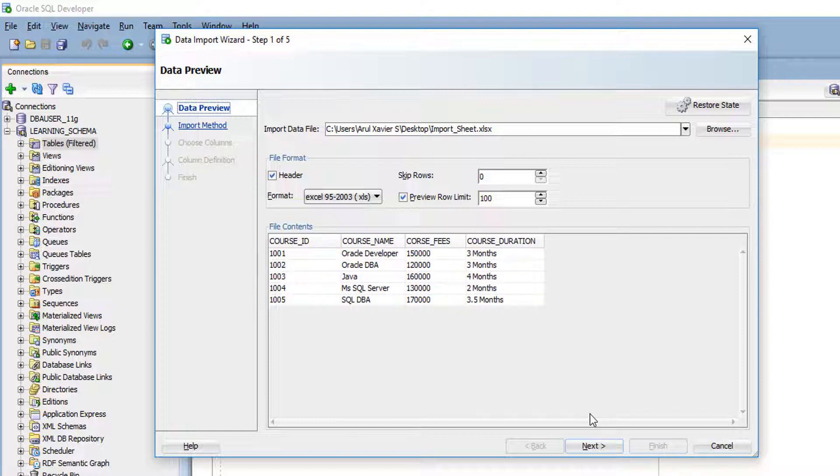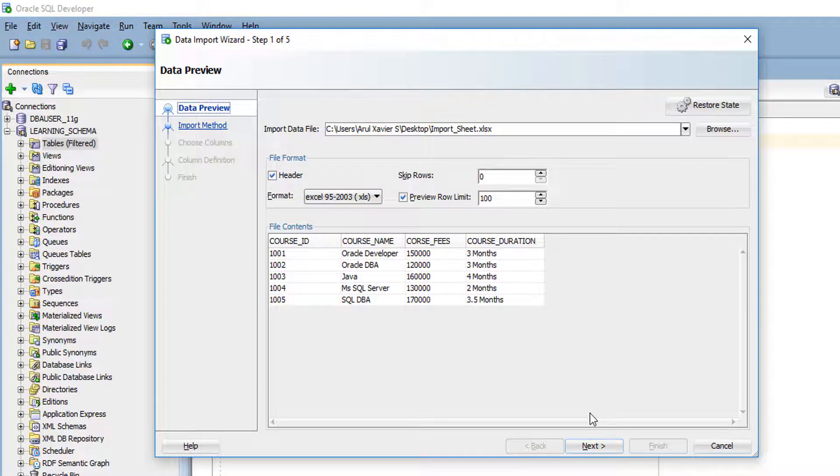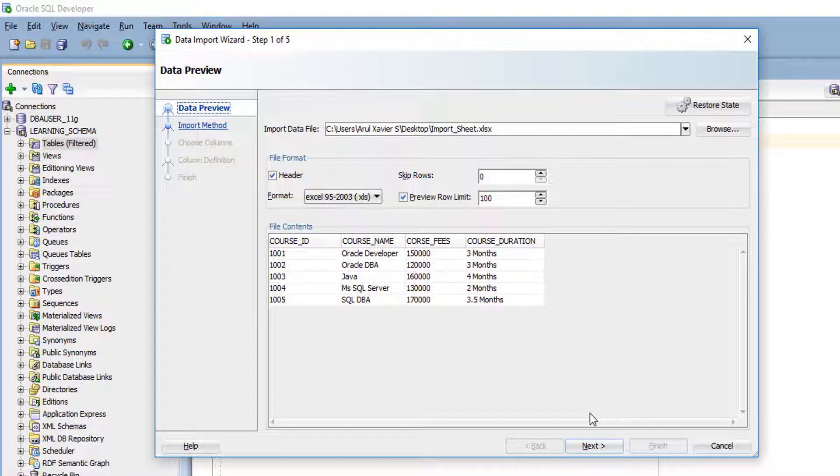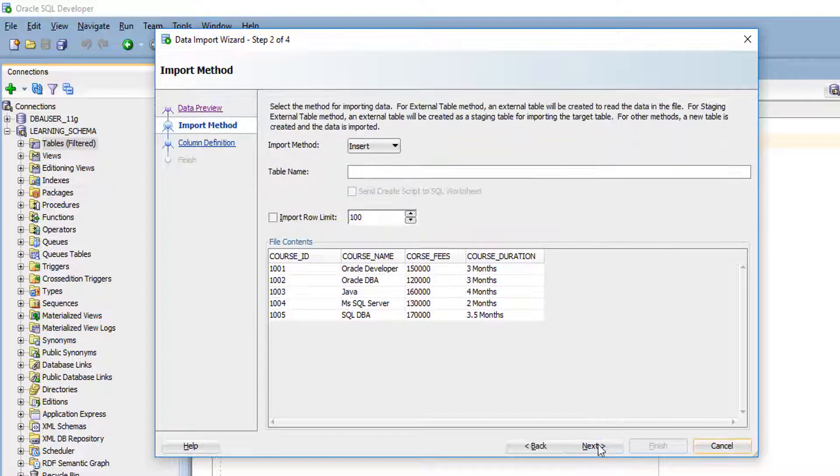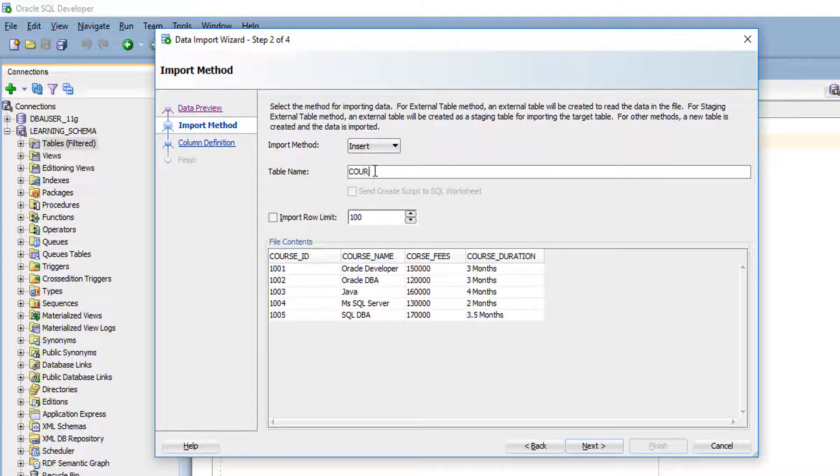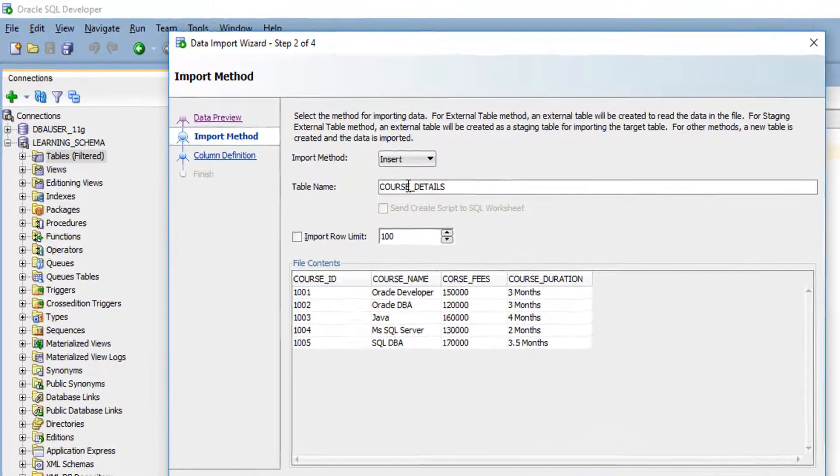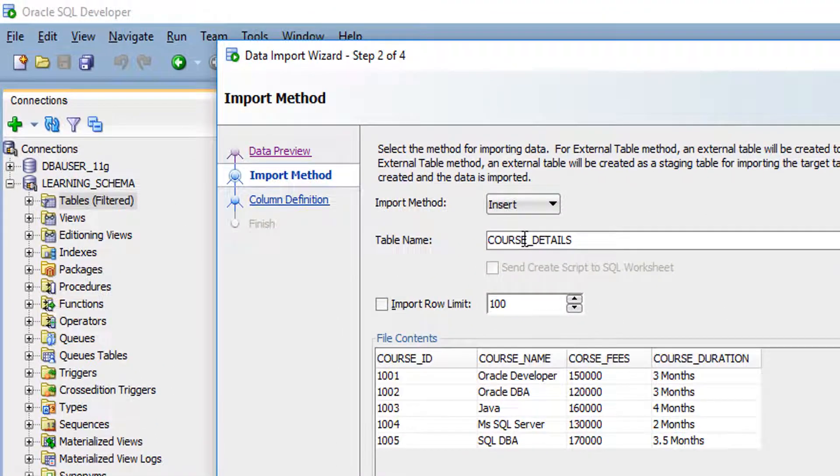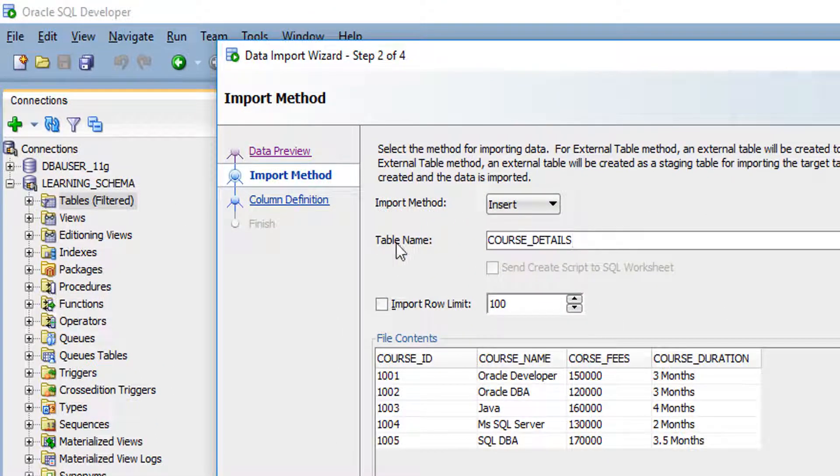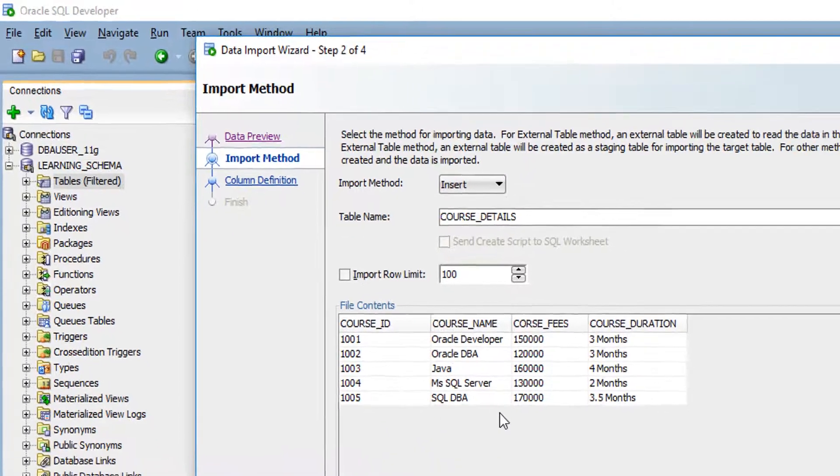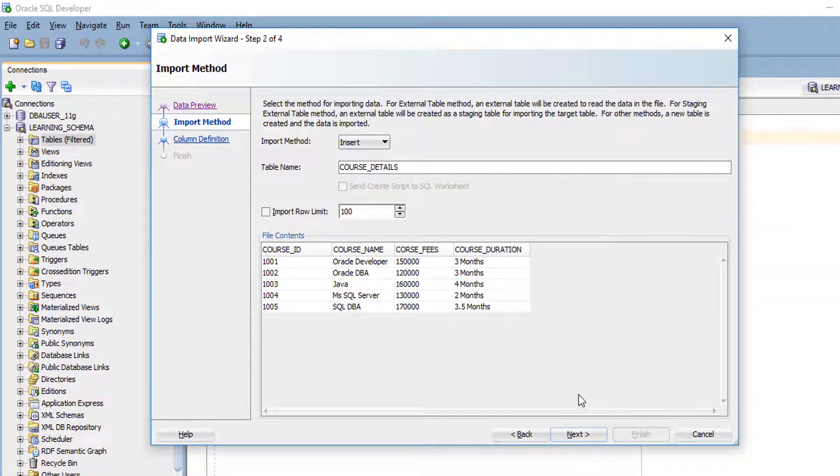In the next step, you have to specify the table name. I am going to give it as course details. I need a table called course detail, so I am going to create it through this Excel sheet. Click next.